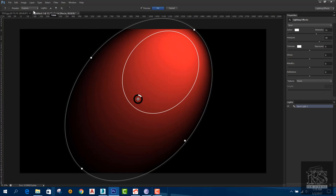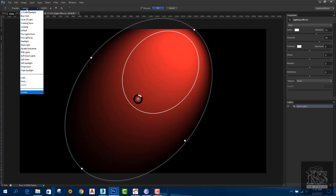We can open the presets window. We will use the presets from the custom-made settings.